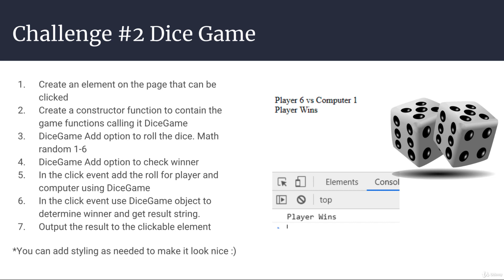And then within the click events, give the ability to roll. Also add the ability to determine the winner of who has the highest roll of the dice. And then output that information as it's being clicked onto the page.